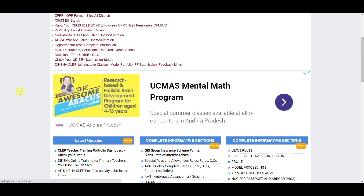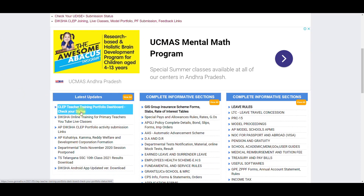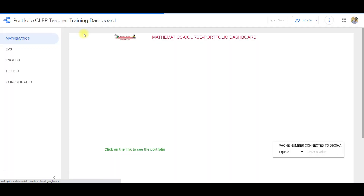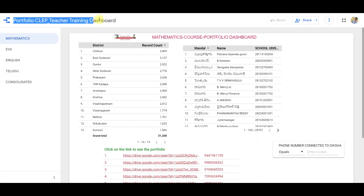In the latest updates, we are going to check the teacher training portfolio dashboard. Then, we will click on the portfolio dashboard, click on the details, and click on the portfolio status.